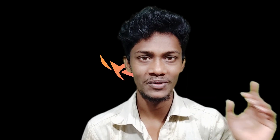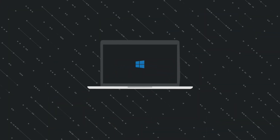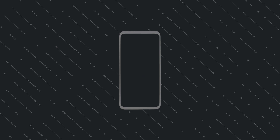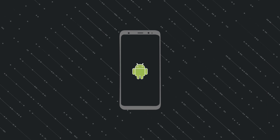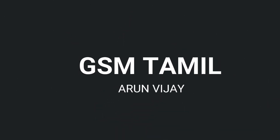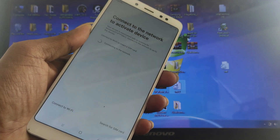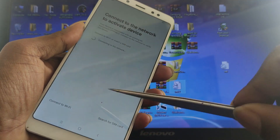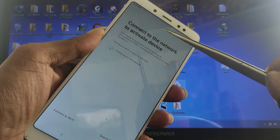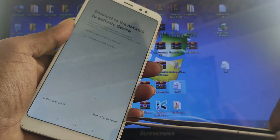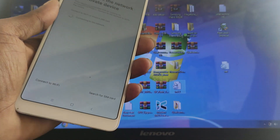Let's go to the video. Let's see. I will reset the Note 5 Pro — I will show you how to reset in this video.